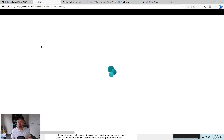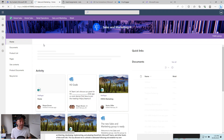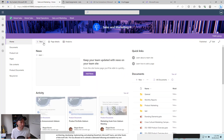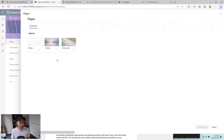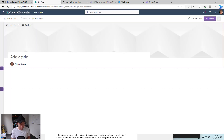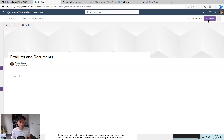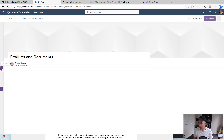Now we've got the base all set. I'll jump back to the home page and let's create a new page. We'll add the list web part and the document library web part to the page, then connect them up to provide our filtering. So we'll click on page, create a blank page, and give this page a title — let's call this 'products and documents'. We'll get rid of the text web part.